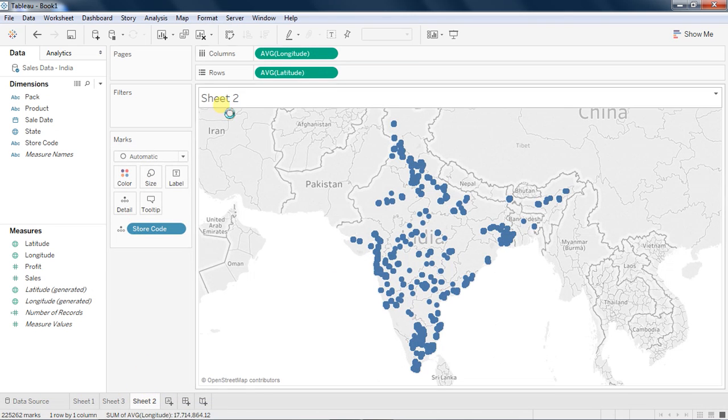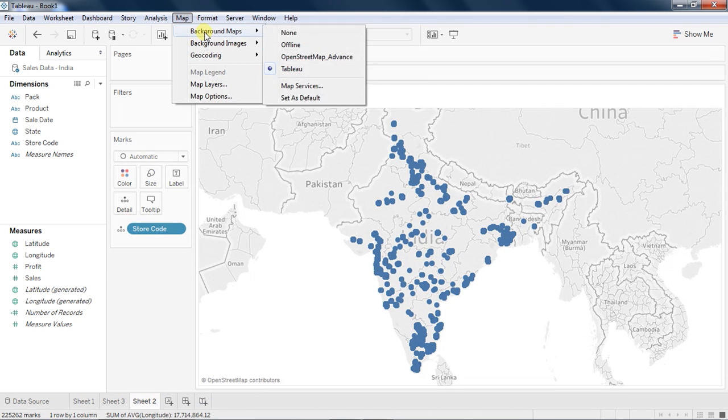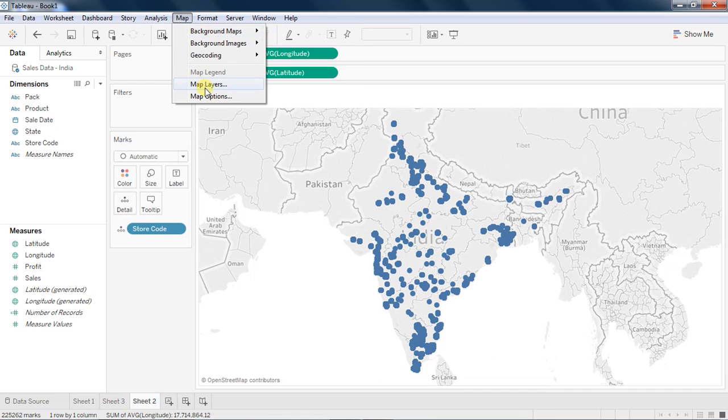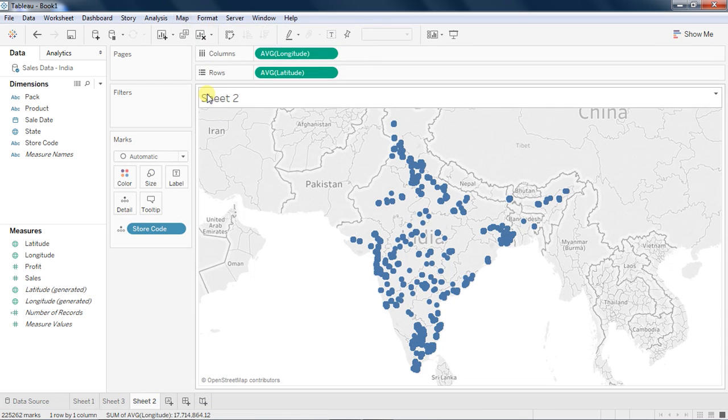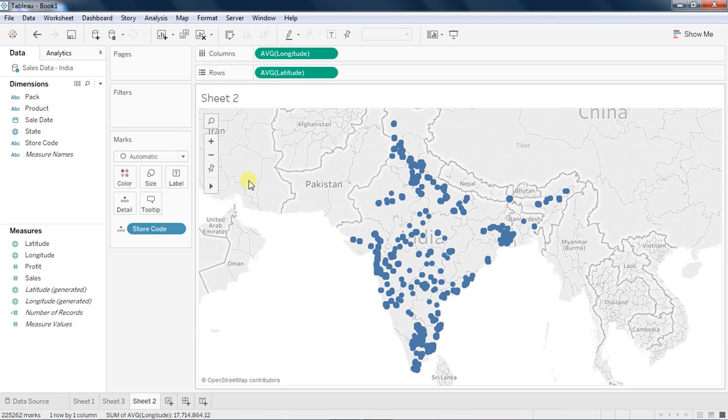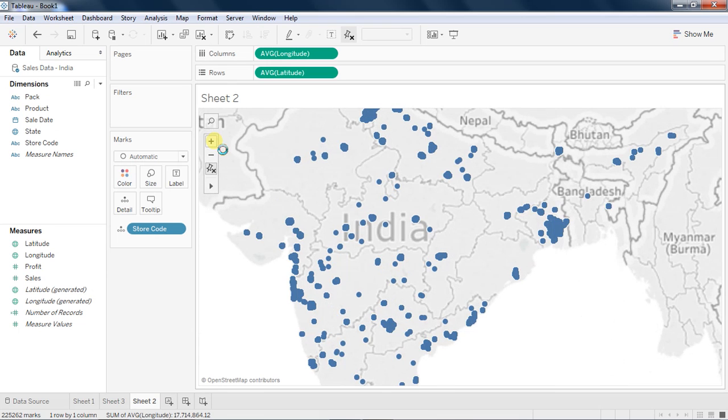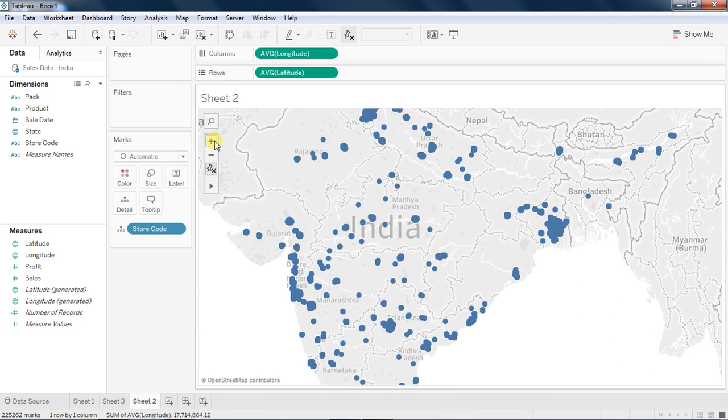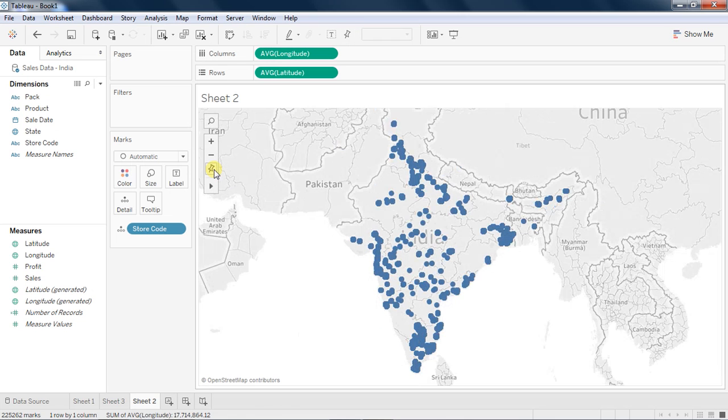Tableau has got various map features you should know. You have something called map options. You can allow pan and zoom, you can do a map search. If for some reason you want to zoom it, you just click on the plus and it will zoom. This one is to set it to default. Pan and unpin are very important things to understand.